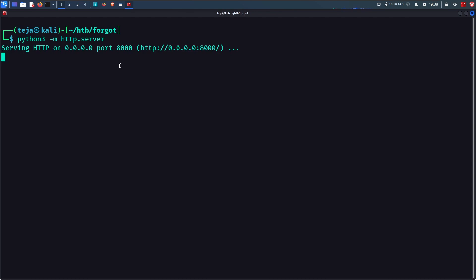But what if the user never clicks on the link? Well, that is a possibility, but there is some comforting news for the attacker. When a new email is received, email clients automatically scan the URLs from the email in order to detect malicious links and prevent users from clicking on them.